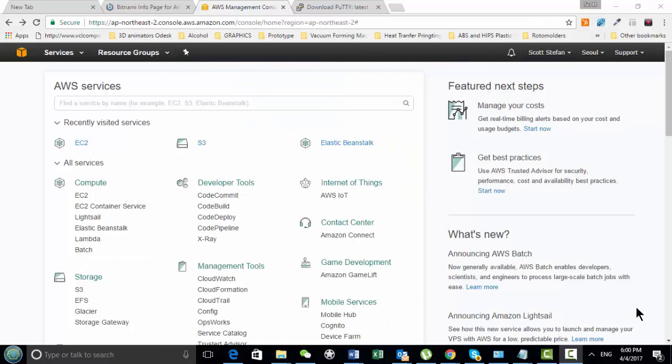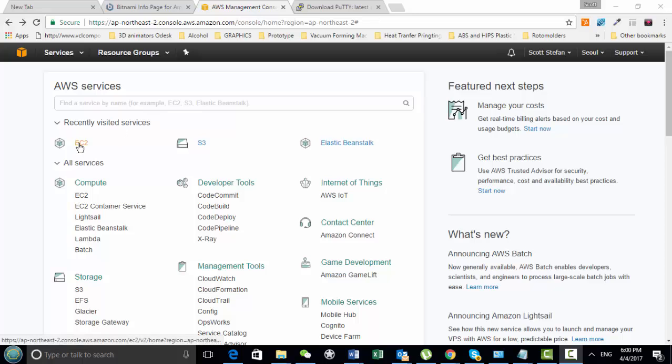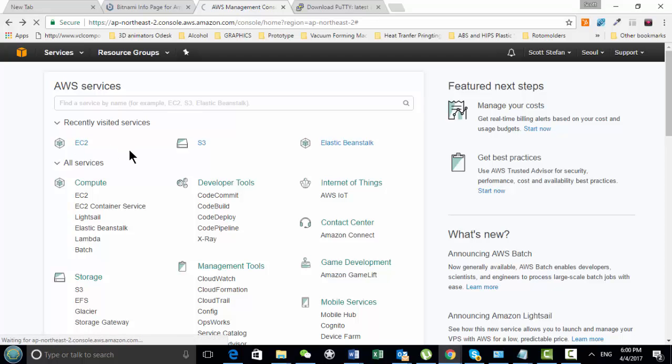Hello everyone, today I'm going to set up an instance on my Amazon server. So here you just log in to your Amazon console, you go over to EC2.